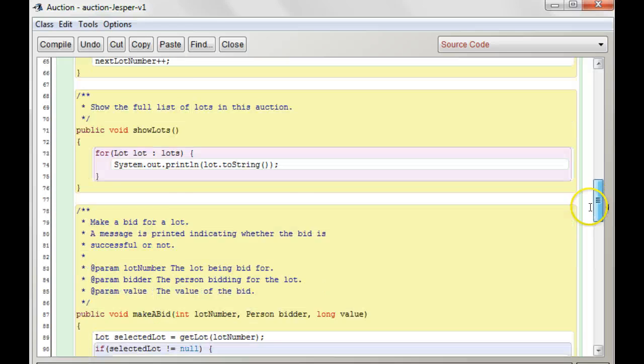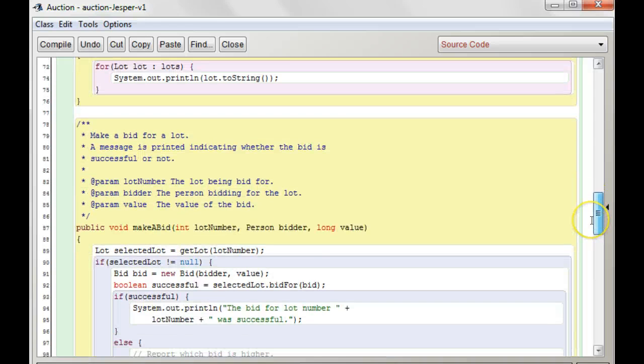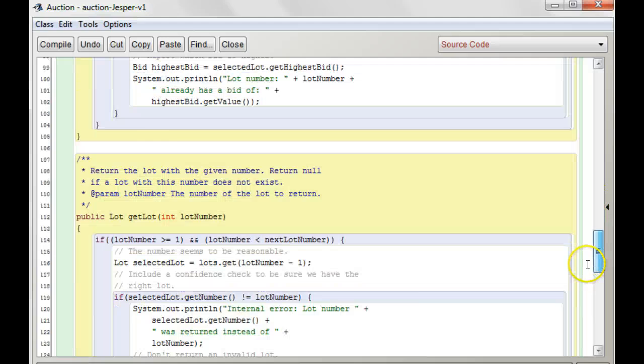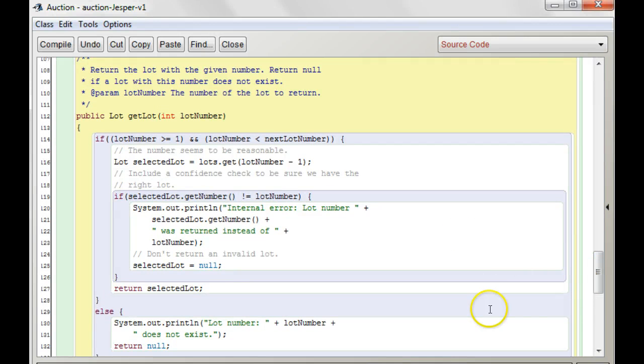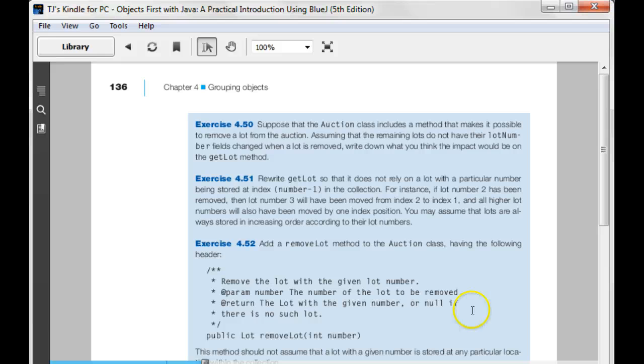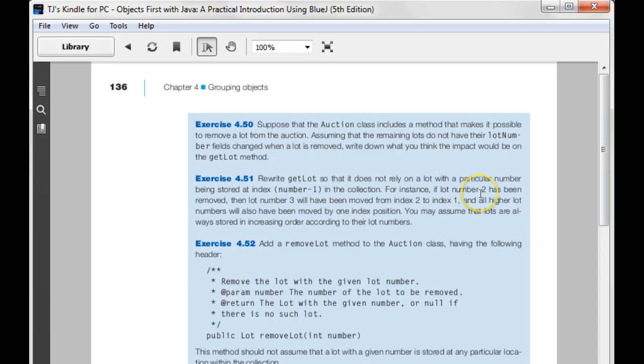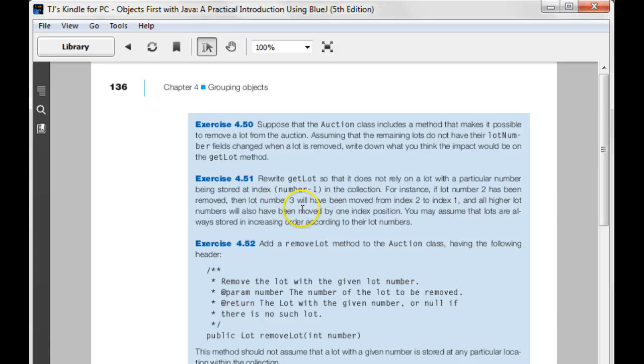Okay, so, what do we need to do? So the getLot here, let's see, it says, writeGetLot, so, it does not rely on a lot with a particular number being stored at the index in the collection. So, what are they talking about there?